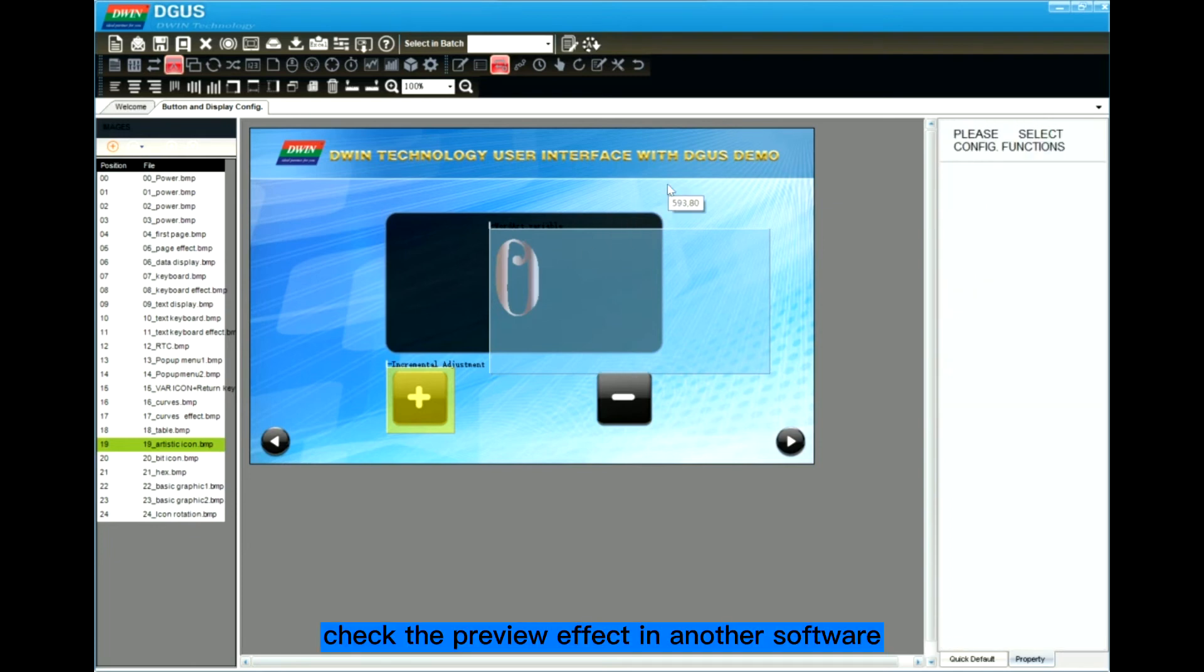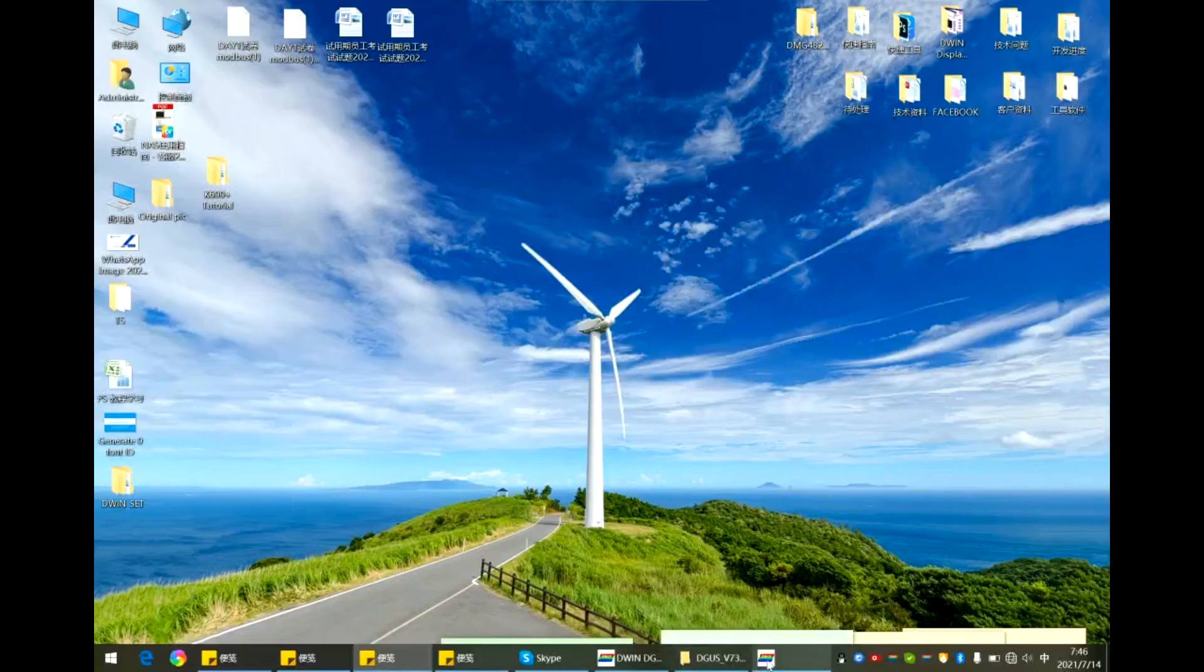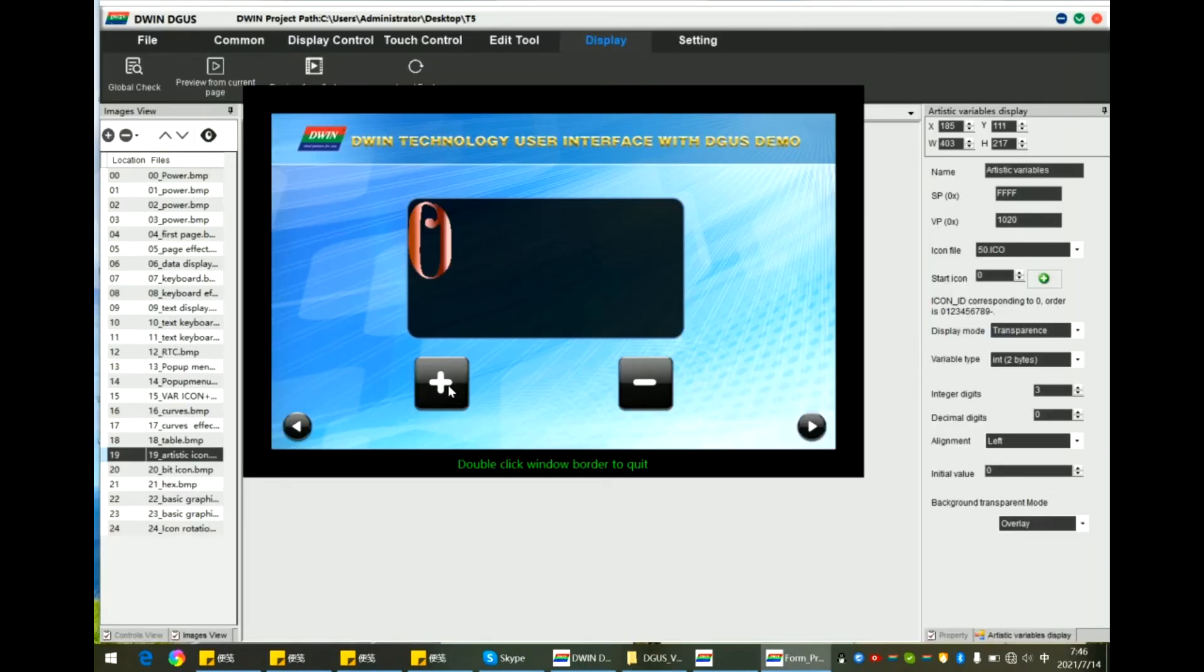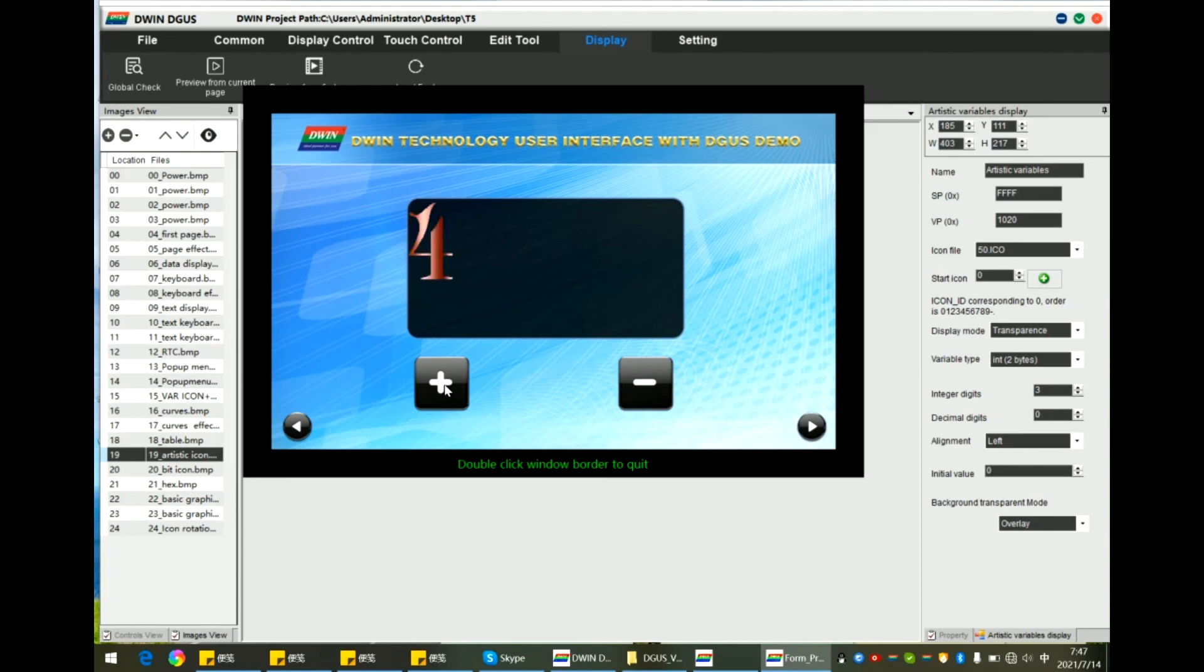Now let's jump to another software to preview the effect. Incremental. When you press this button, the data will change. The icon will change.